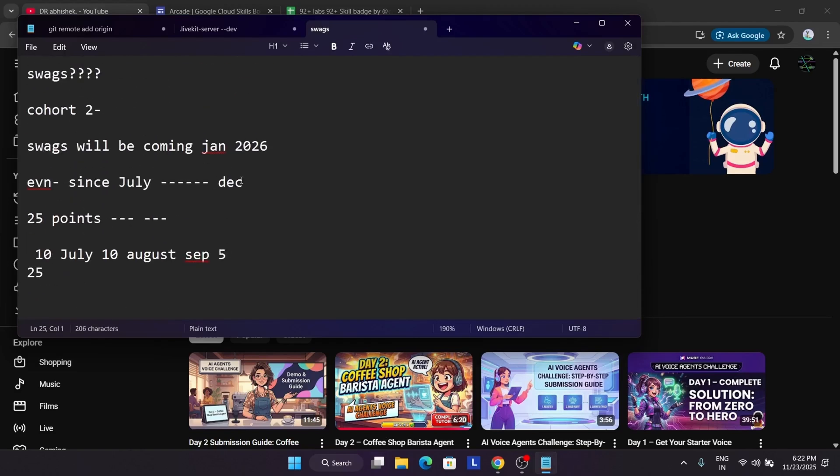So the first thing is swags: when will you get the swags for cohort two? If you are watching for cohort one, then you must be knowing that swags are soon in dispatch state. You will be getting it very soon. But the participants who joined in cohort two, cohort two started from July till December. The swags will be out in January 2026. This is the query: when you will be getting swags, it will be coming in January 2026.